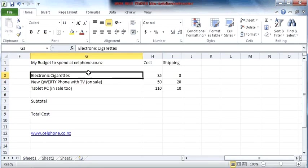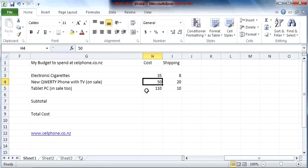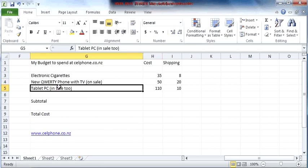I want some electronic cigarettes because I don't like smoking outside. And I've noticed that there's a sale on at the moment, and I can get a QWERTY phone with a TV for only $50. So I thought, heck, I'm going to get that for the sale of it. And a tablet PC for only $110.